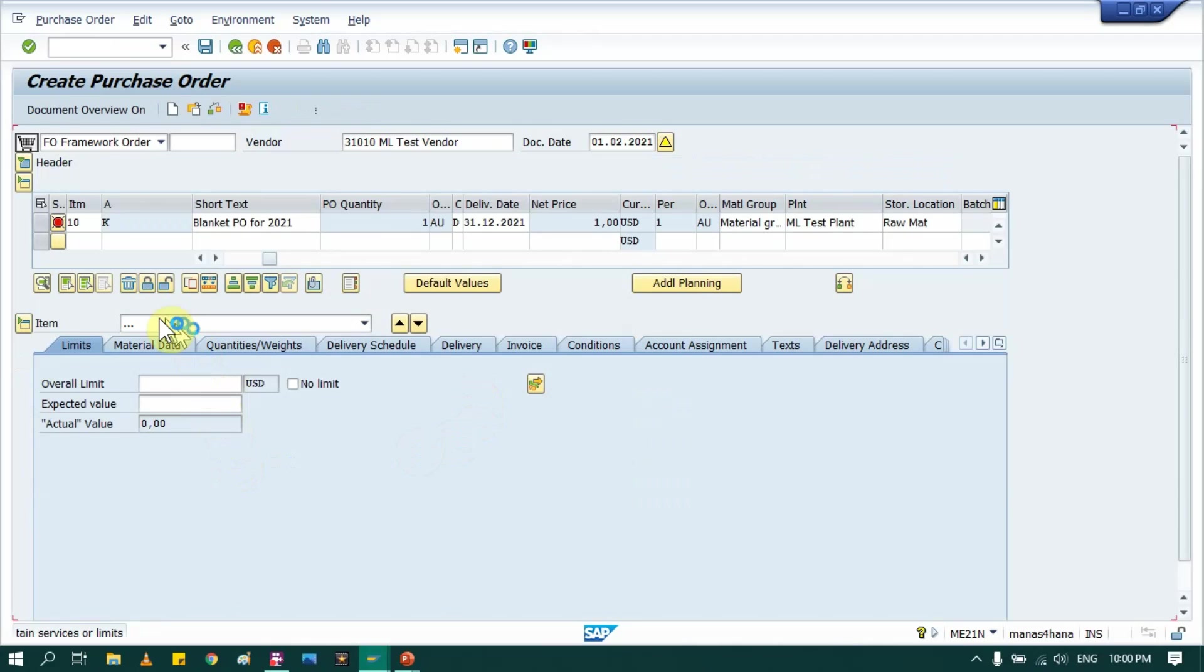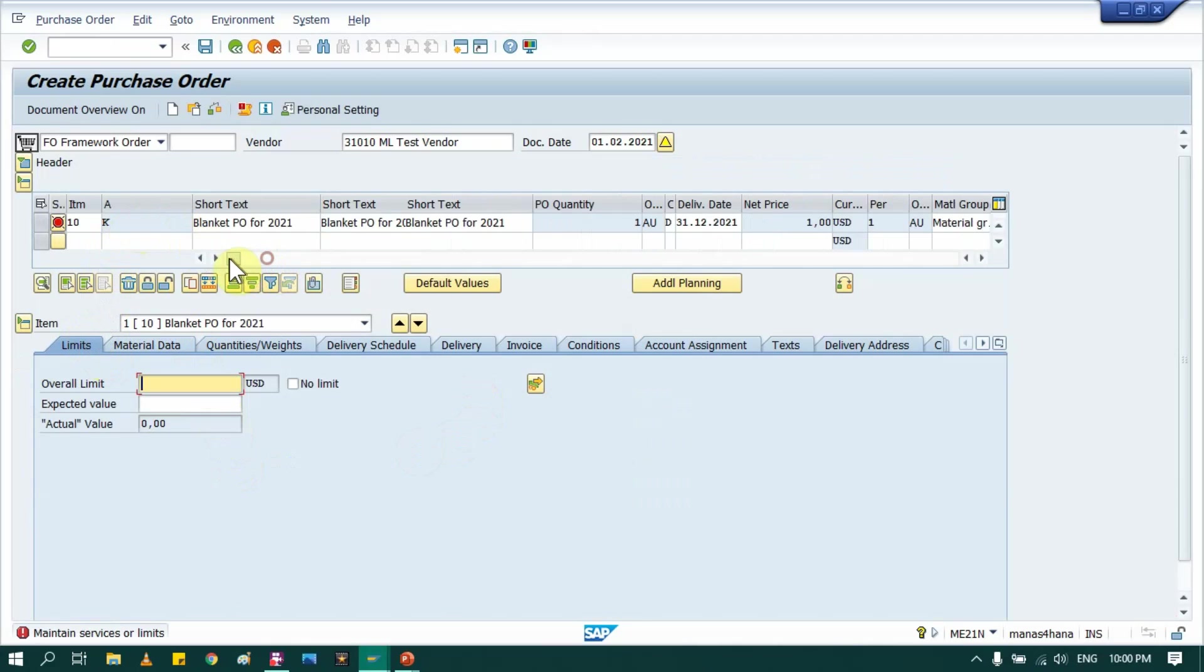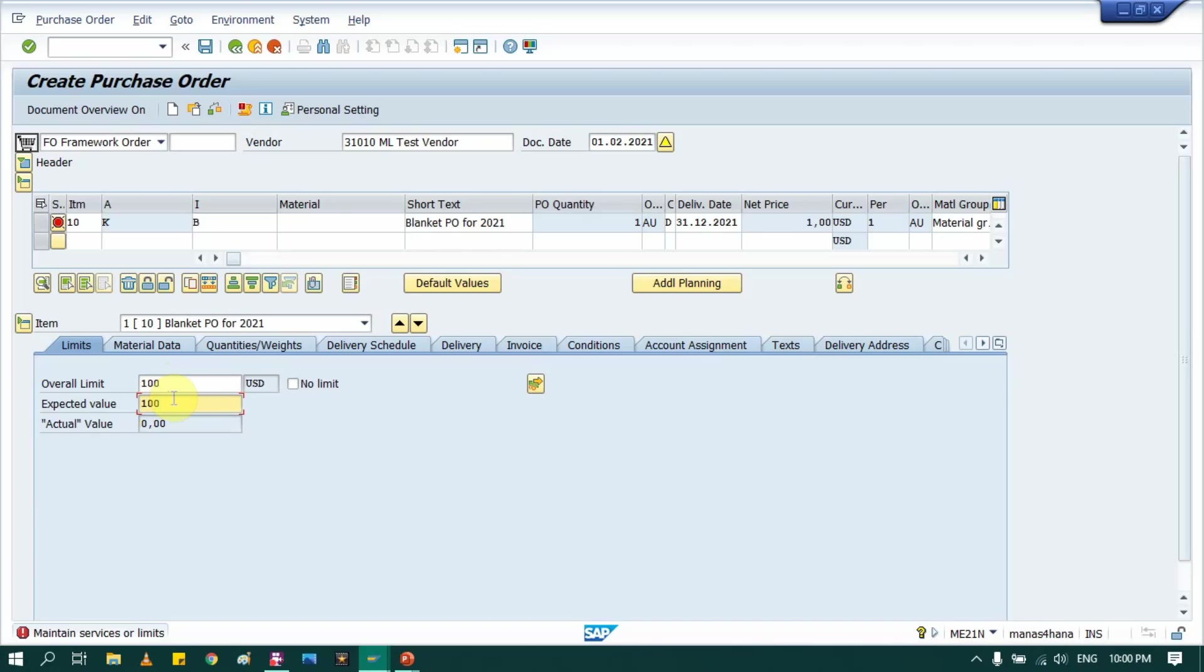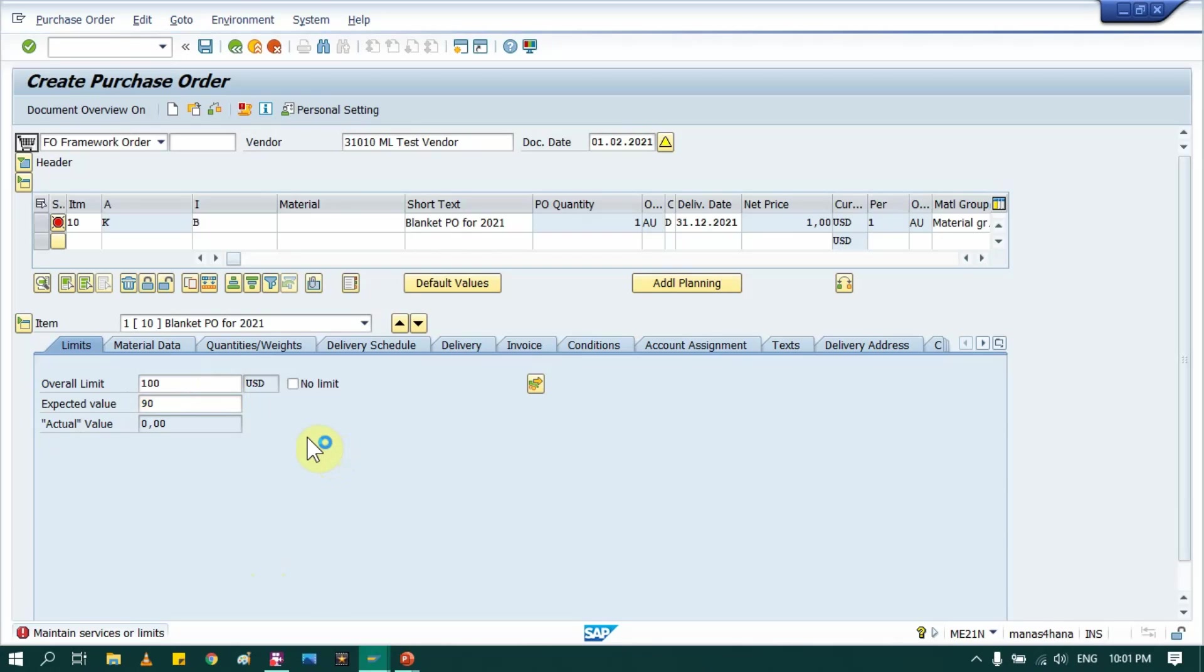So see, as we have put here B, so system added this tab Limits here. So we should provide overall limit, means how much budget we have for that particular period for this blanket purchase order. So for practice, I will just put 100 USD. Expected value you can put anything, I will put same 100, or maybe let's say last year we used 90 USD, so I will put expected 90. So it depends, or you can put one, no issue at all.